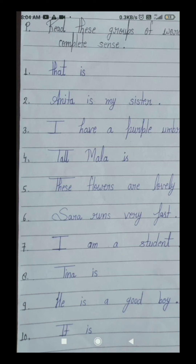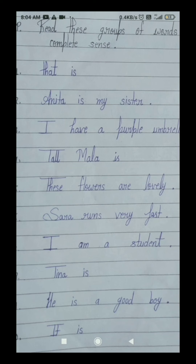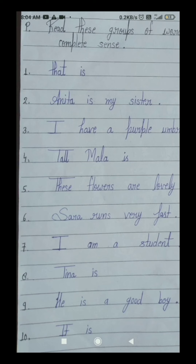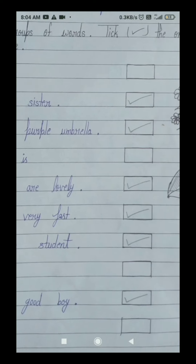Your ninth number group of words is: he's a good boy. He means woh, is means hai, good means achcha, boy means ladka. He's a good boy — it means woh ek achcha ladka hai. This ninth number group of words is giving us a complete sense — that's why it's our sentence. Tick in this ninth number box.